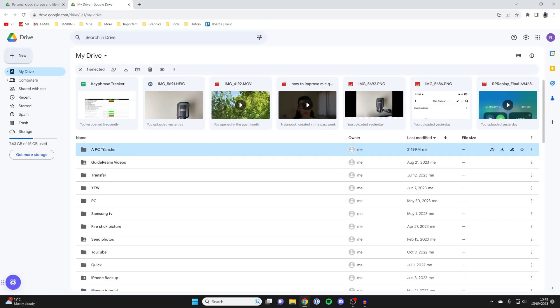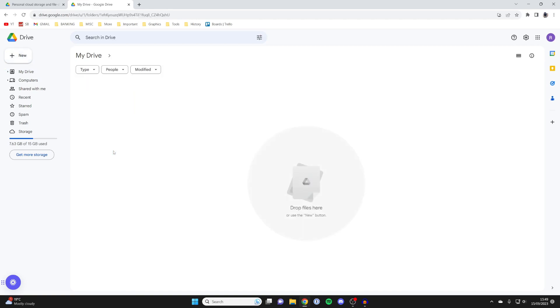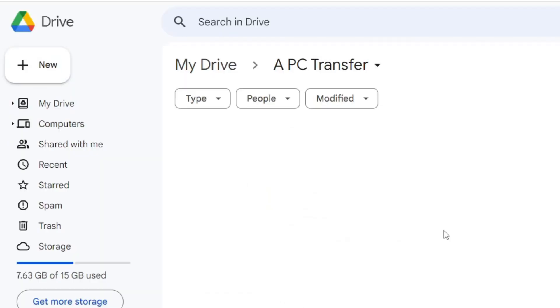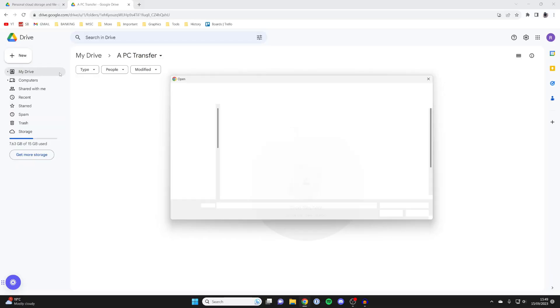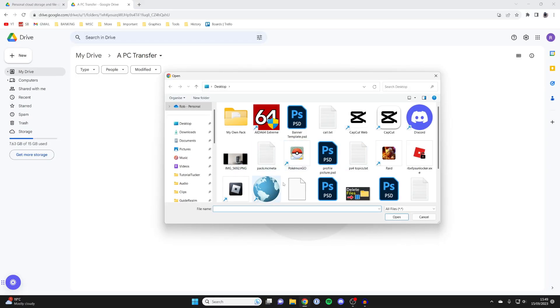We've now created this new folder at the top here, so I can then just open it up. Then what we can do is go to the top left again, click on new and press file upload, and then we can select all the files we want to upload.